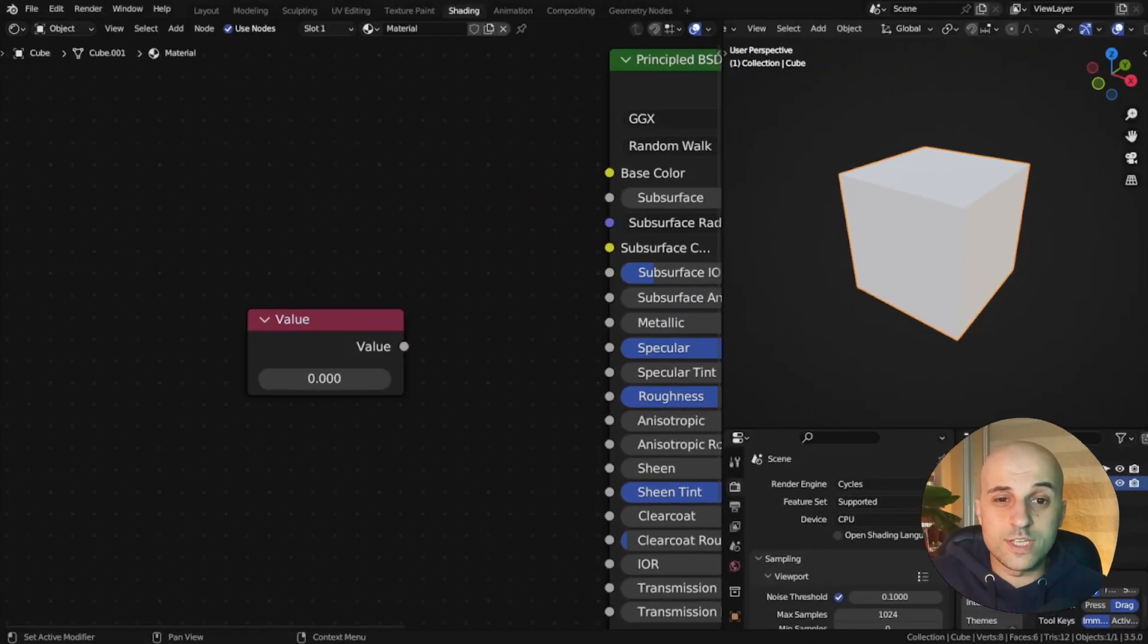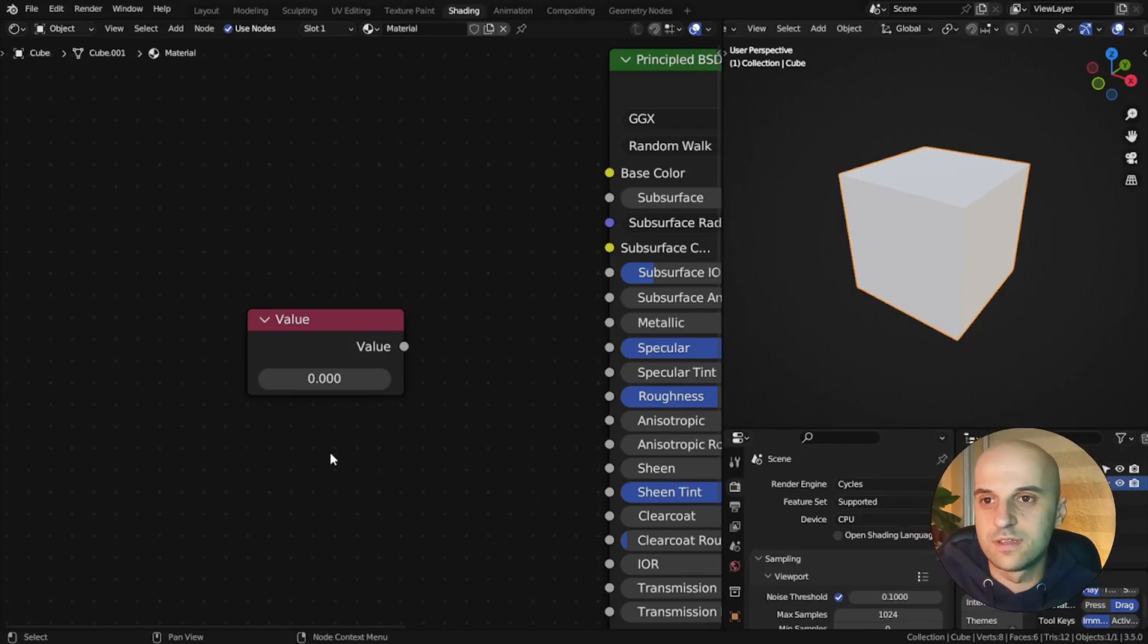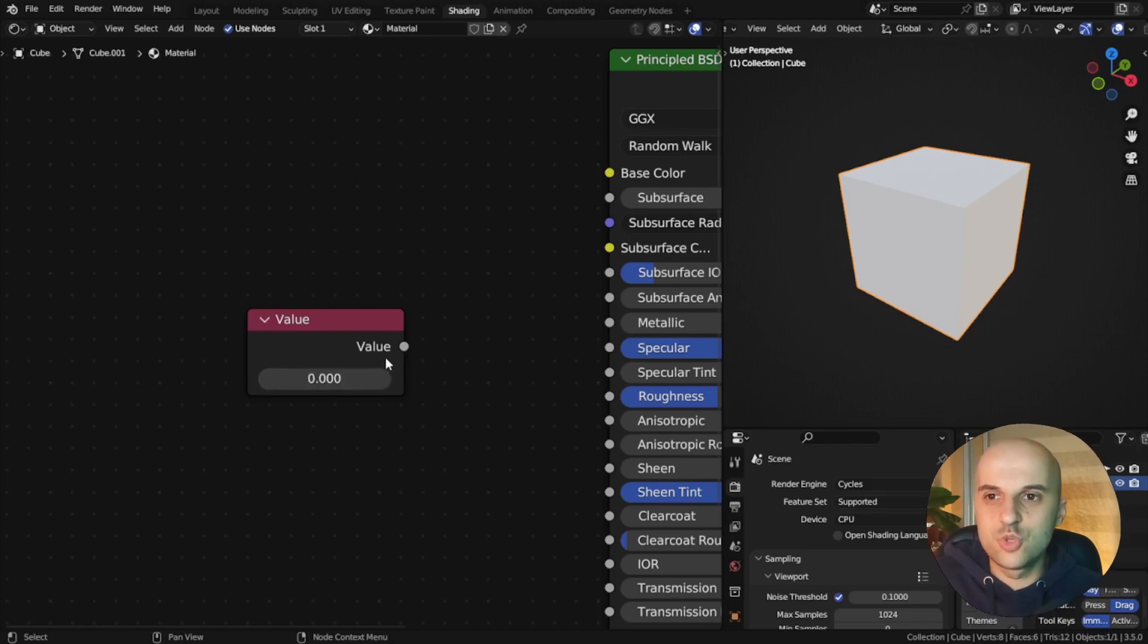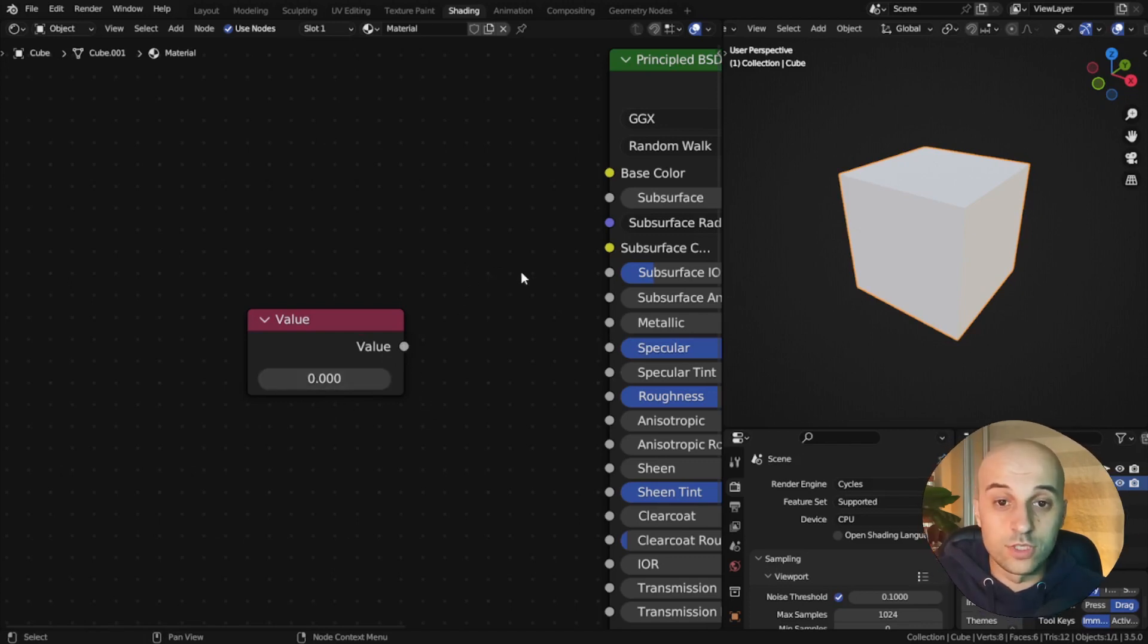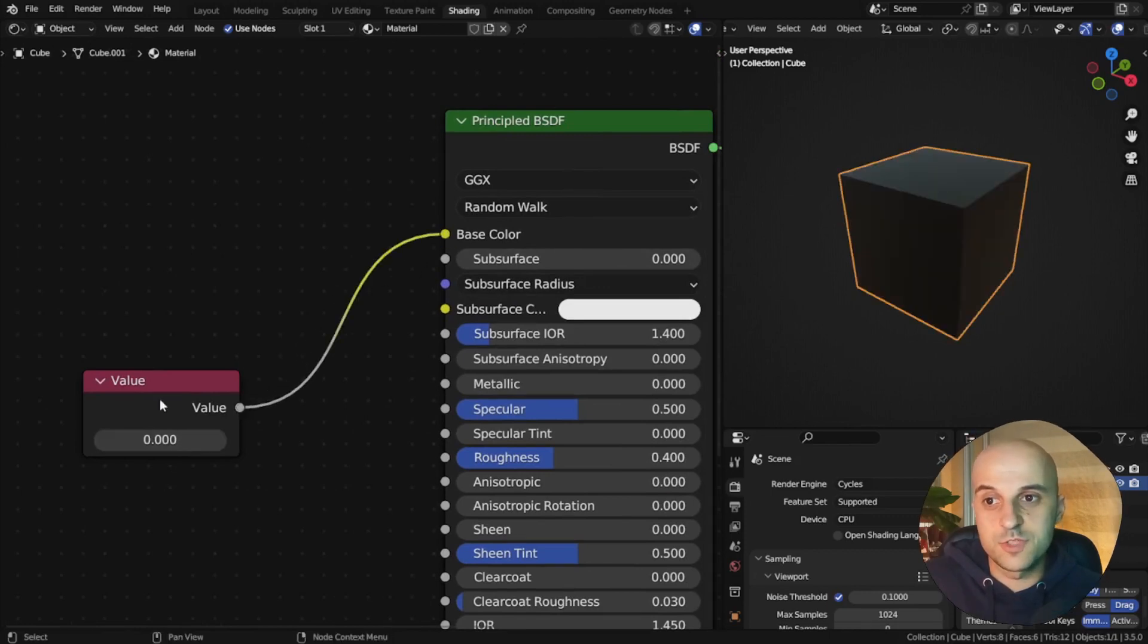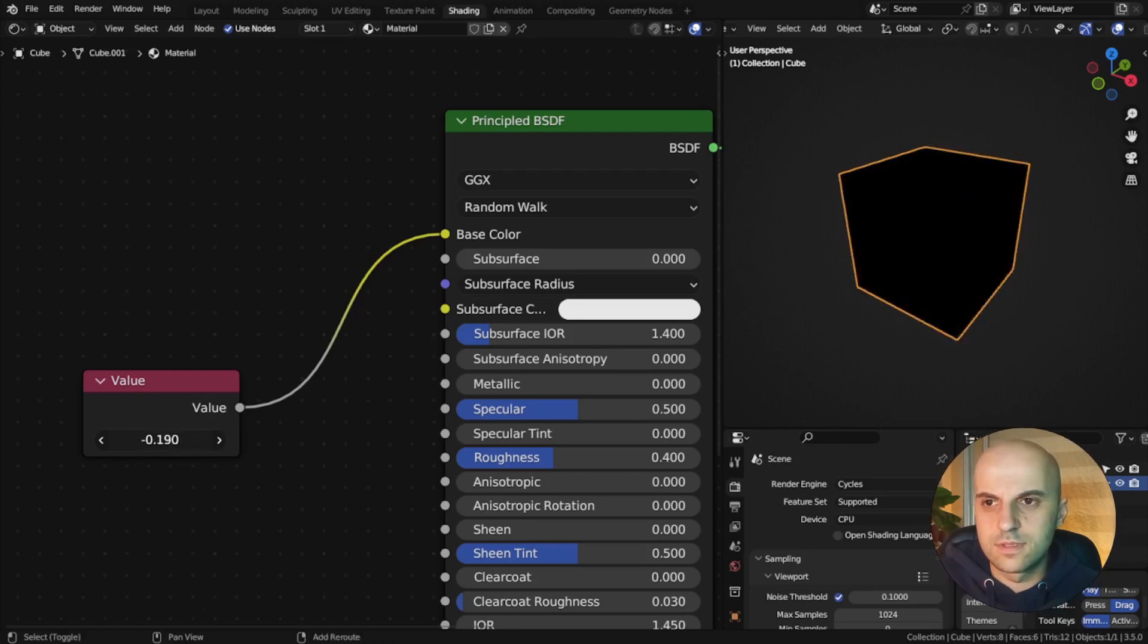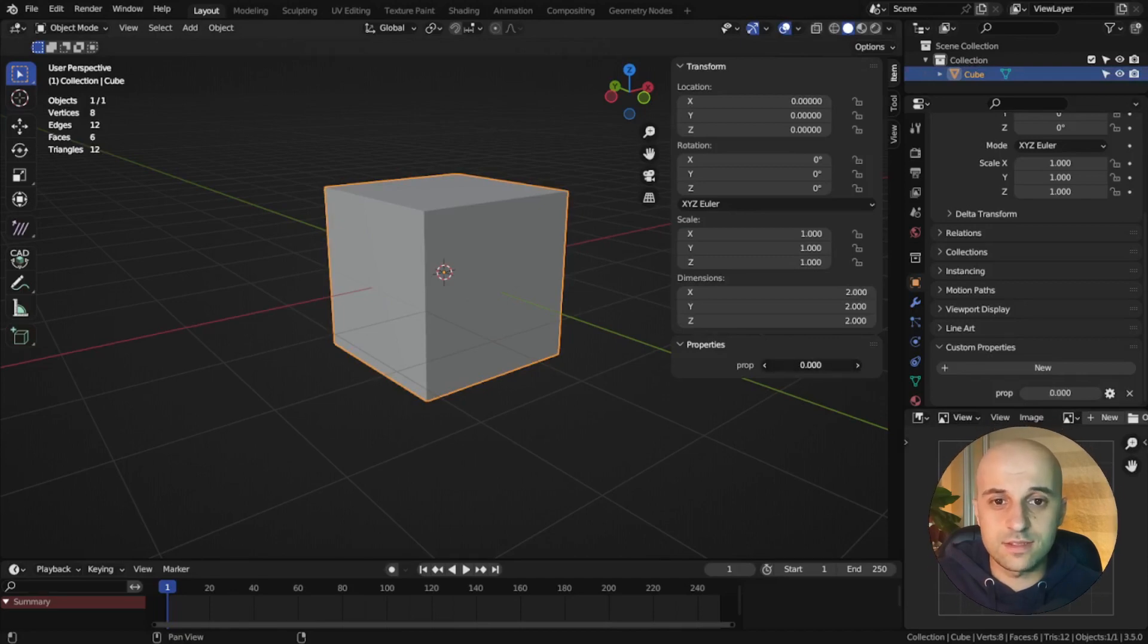Now to explain how they work, I'm gonna use an analogy with nodes. Imagine this value node is our property. It has a value slider that we can change, but it doesn't do anything because it's not connected to anything. It's just an empty property. In order for it to change the color, for example, we have to connect the two. And now this property controls this setting. And that's our custom property. It has a value, but it's not connected to anything, so it does nothing.